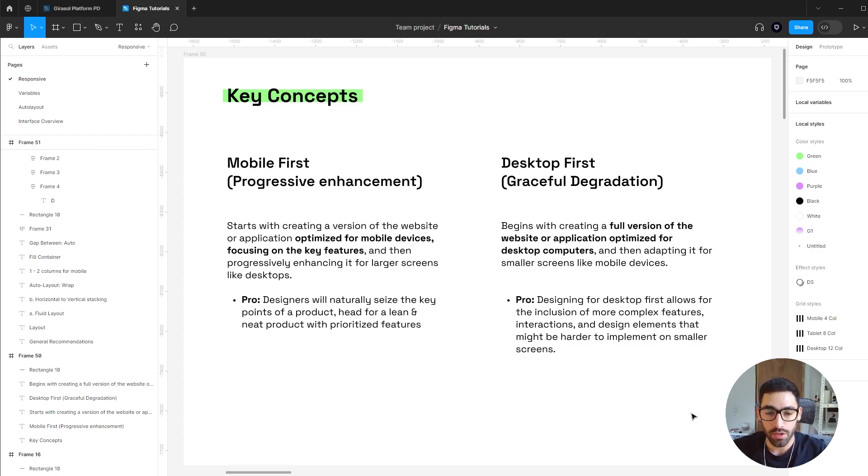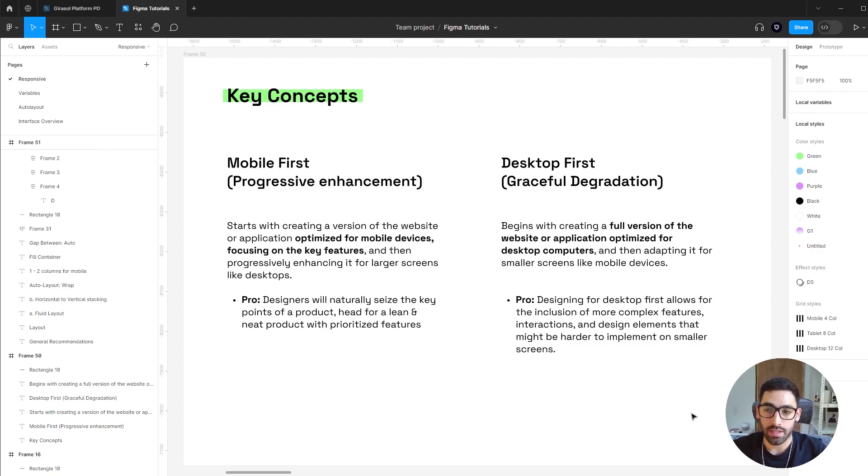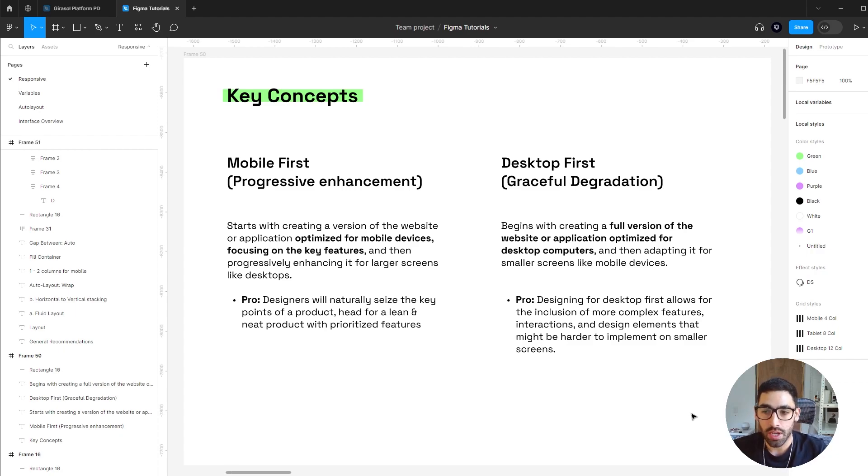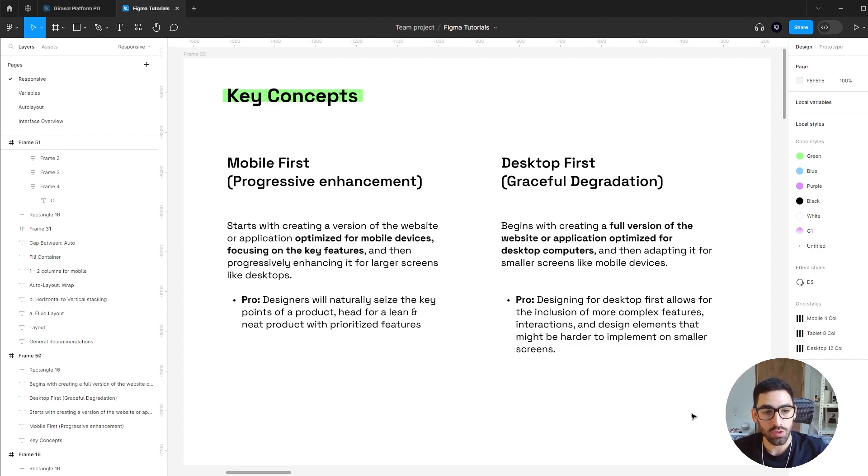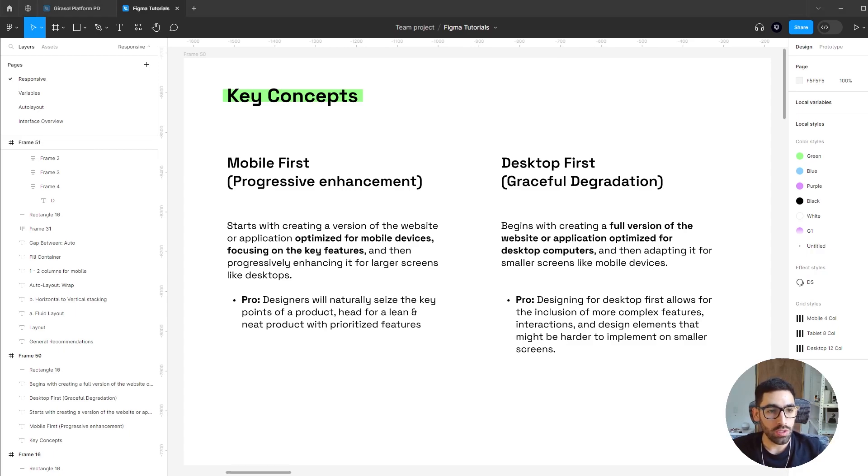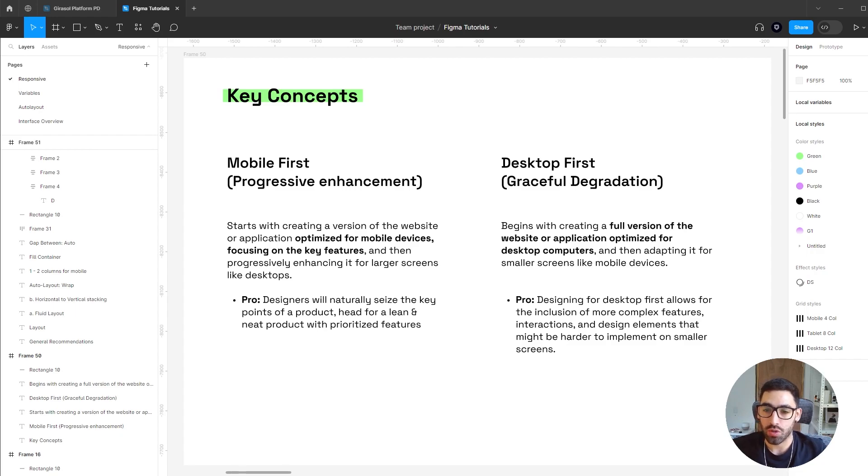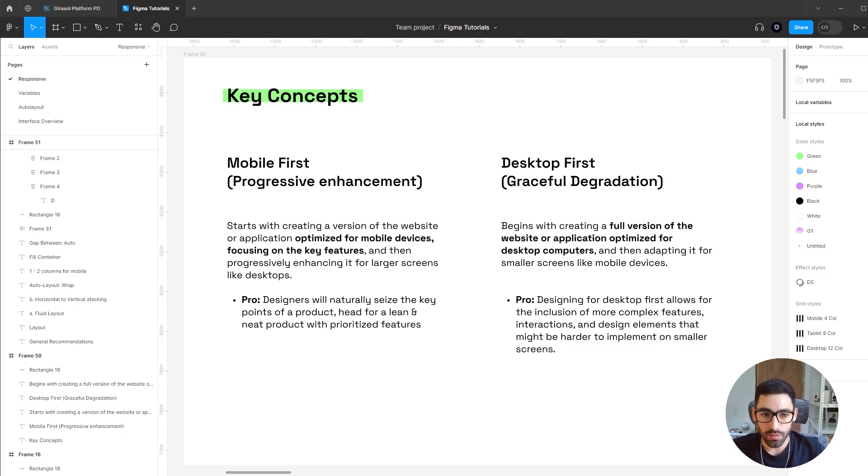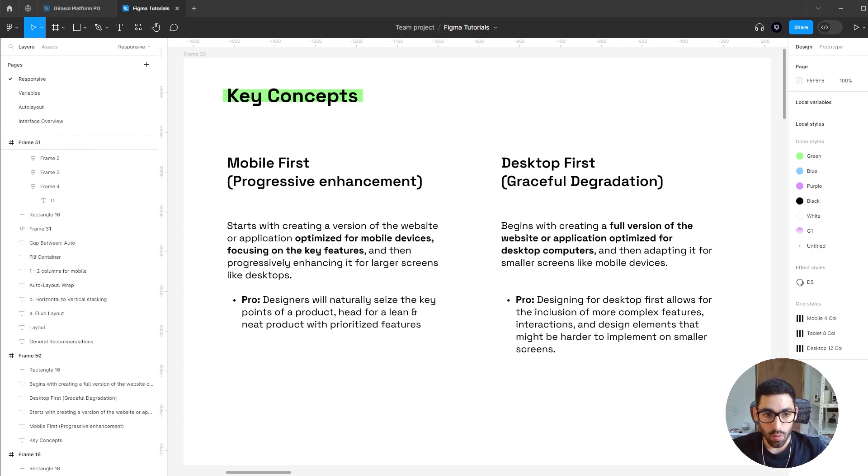The opposite approach is desktop first or graceful degradation, in which you start by creating the desktop version first and then adapt it to smaller screens. The advantage is you have more real estate and screen space so you can add more complex features and then implement the most important ones into the smaller screens. The choice between these two approaches will be defined by who is your target audience, what's the nature of the website or app, and in what context it's going to be used.